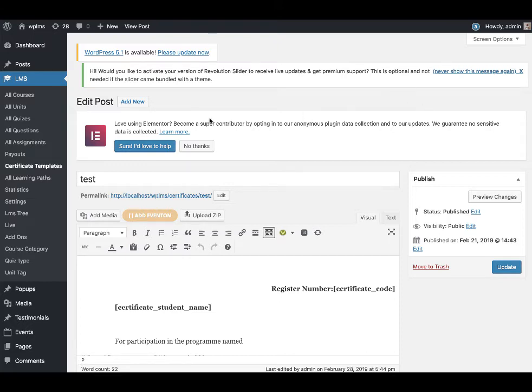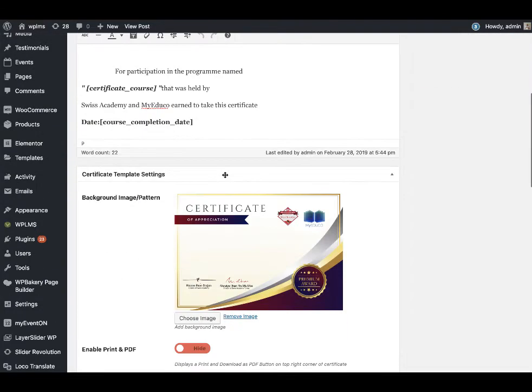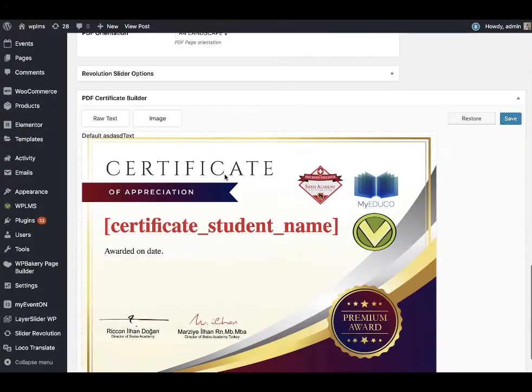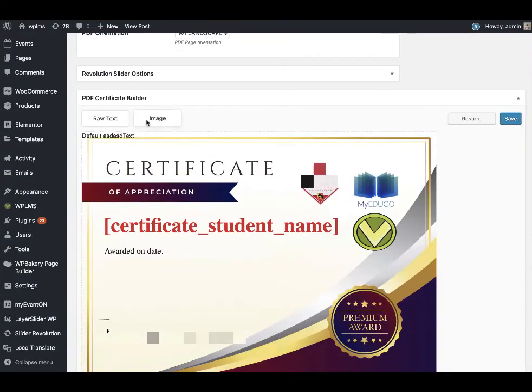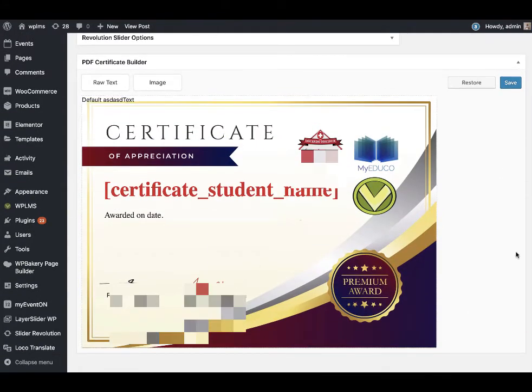After upgrading the plugin to version 1.1, when you open your certificate template in LMS certificate templates and scroll down, you will see that we now have a certificate builder.